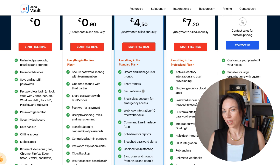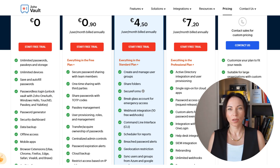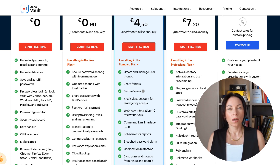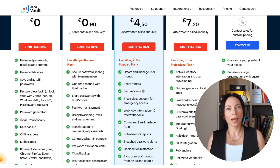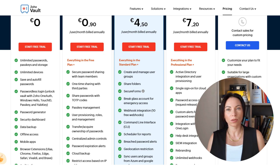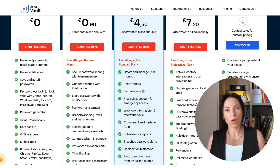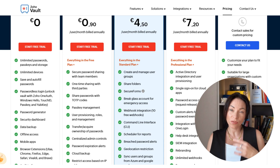Zoho Vault offers a variety of pricing plans to suit different needs. For individuals, there's a free version that includes essential features. For businesses, there are premium plans that offer advanced features like secure forms, password sharing, and role-based access. These plans are competitively priced, offering great value for the level of security and convenience they provide. You can sign up for a 15-day free trial to experience its features first-hand.